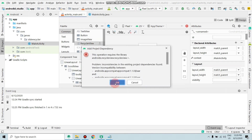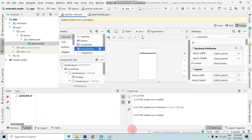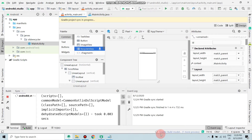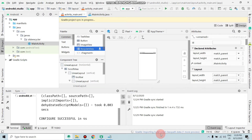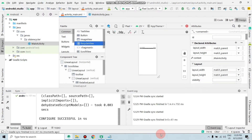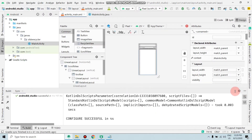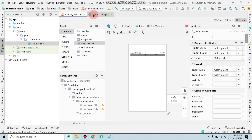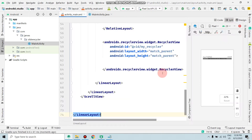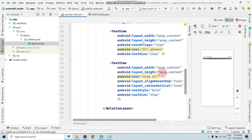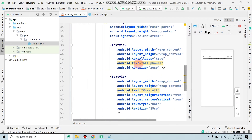Click OK and Gradle will confirm — it's downloading and importing the library. Once done, minimize all and click on Split. As you can see, the error is now removed.